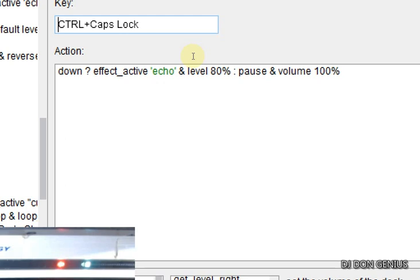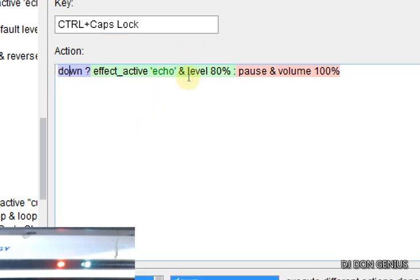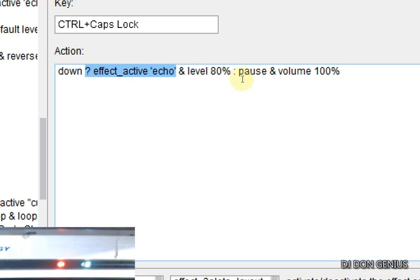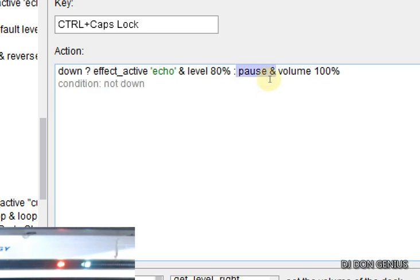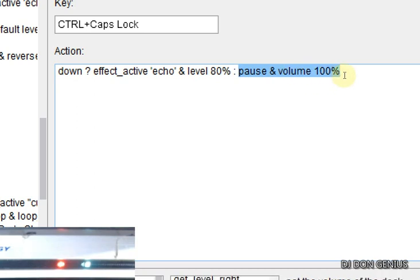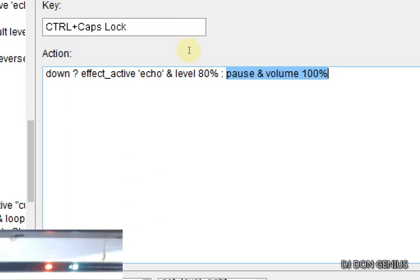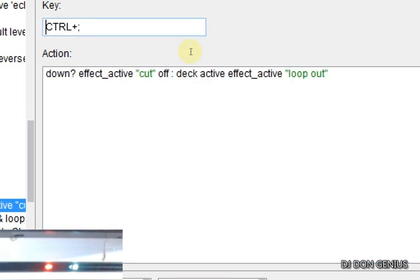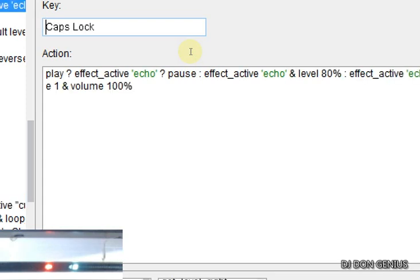The third command is also not too complex. It's asking the machine: is the keyboard key down? If my keyboard is down, effect underscore active echo — it's going to turn on the echo effect and put the level at 80 percent. If I release my key, that is what the second part of this command executes: it's going to pause the song and return the volume to 80 percent.